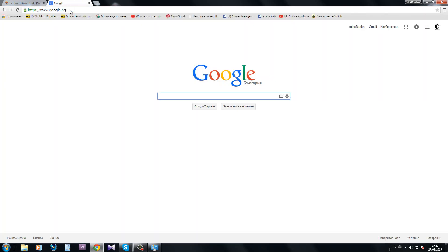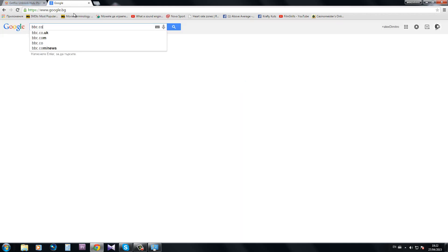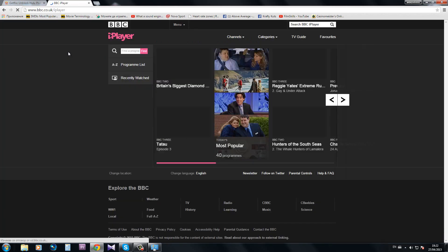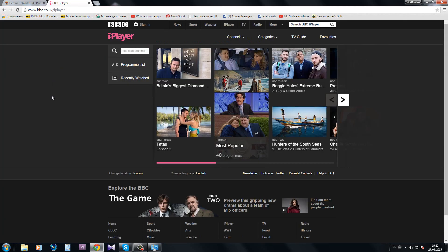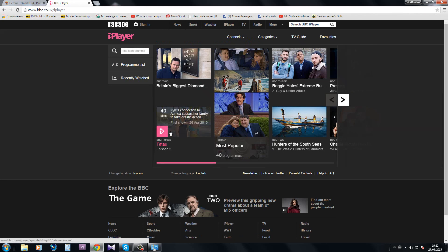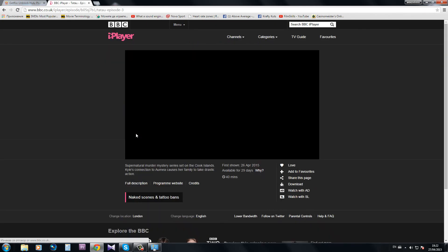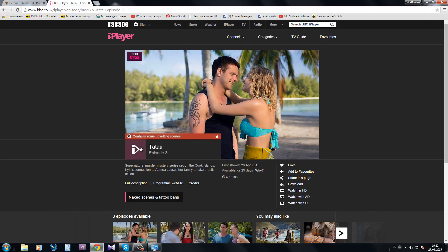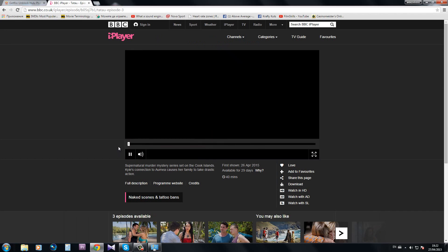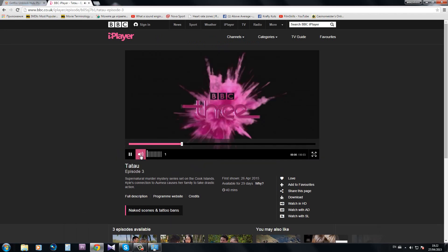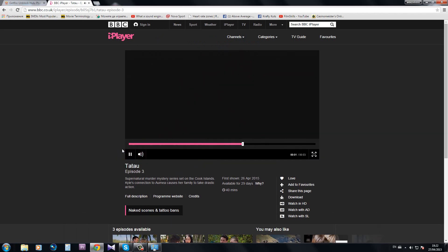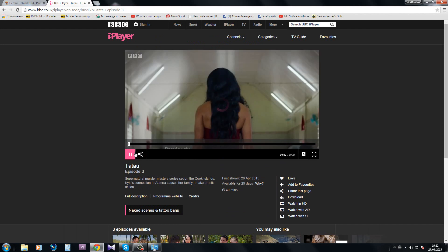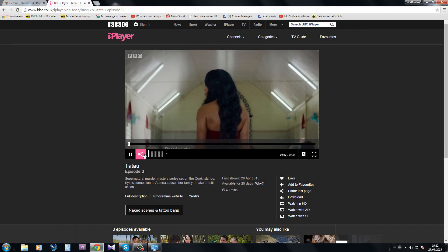And then we can try to watch video, for example BBC.co.uk iPlayer. We're just going to try to open something random just to see that everything's working. Supernatural murder mystery, okay let's see. Also, it's important to know that during the video streams you won't have any video delays or slower loading. The DNS address doesn't affect that.